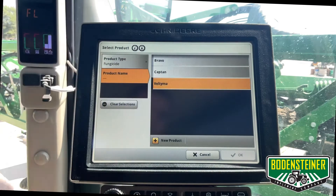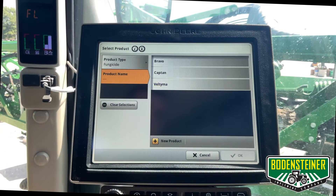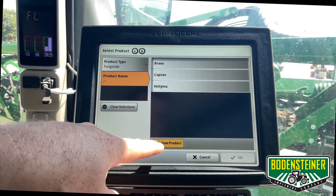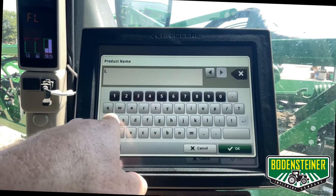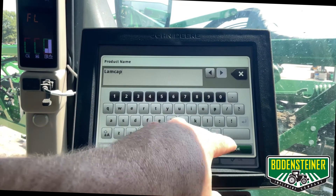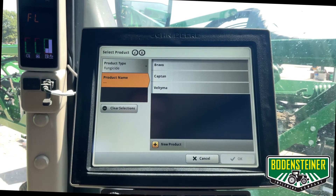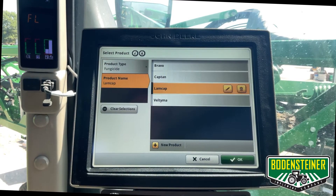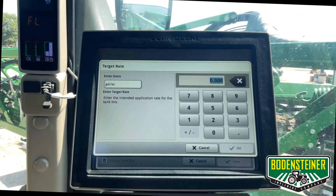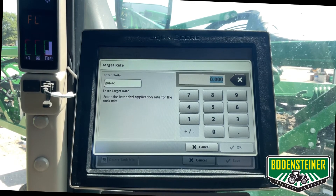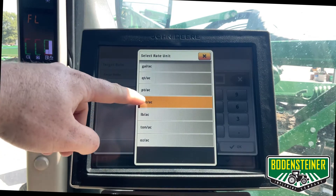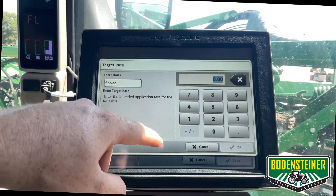We can go through this list, but if we need to add a product that isn't already in here, we can just hit new product. Once we have that product typed in, it will pop up on our list where we can select it, and now we can enter the rate of that product in the tank mix with all the different units to choose from — you'd just use fluid ounces.